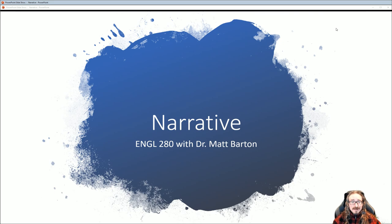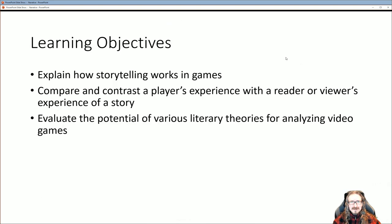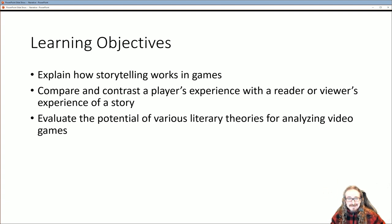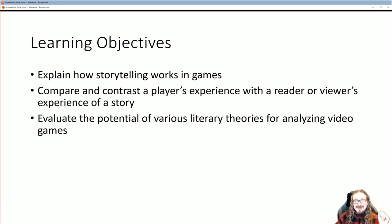Hello folks, and welcome back to English 280 with me, Dr. Matt Barton. Today we are discussing narrative. How do games tell stories? What are stories? What are characters? What's a good story? What's a bad story? How does making something interactive impact the storytelling process? A lot of good stuff in this chapter — I think you'll find this enjoyable.